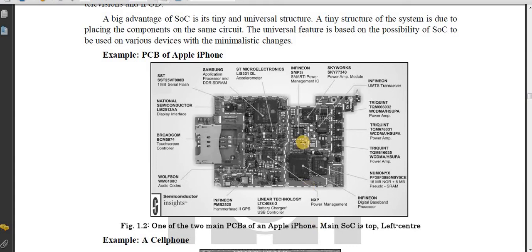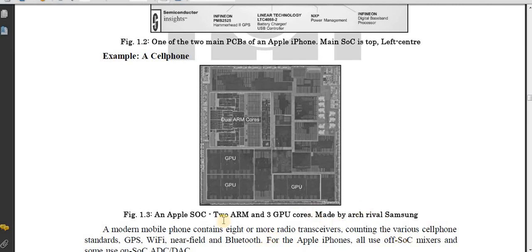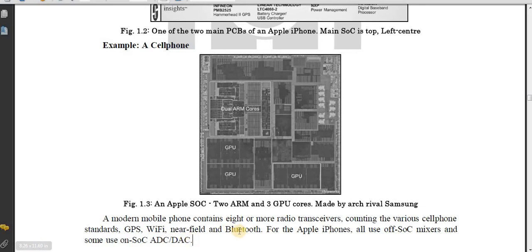Let's see some examples. Number one is the PCB of an Apple iPhone — one of the two main PCBs of an Apple iPhone, with the main SoC at the top left center. The second example is a cell phone: an Apple SoC with 2 ARM and 3 GPU cores, made by Samsung. A modern mobile phone contains 8 or more radio transceivers covering various cell phone standards, GPS, Wi-Fi, Near Field Communication, and Bluetooth.